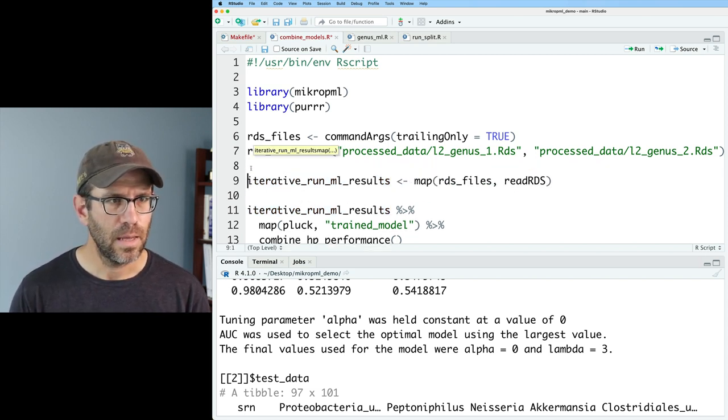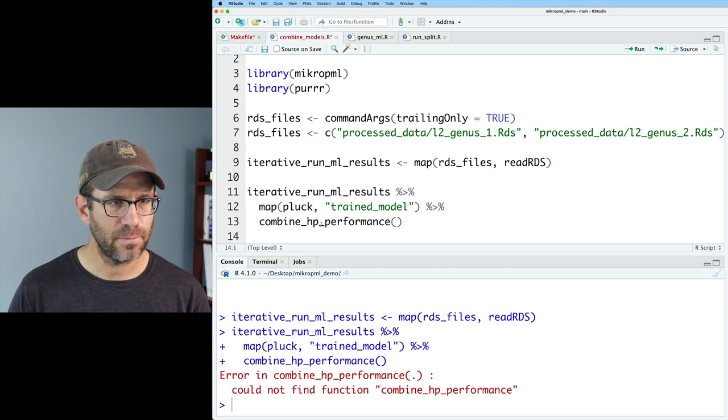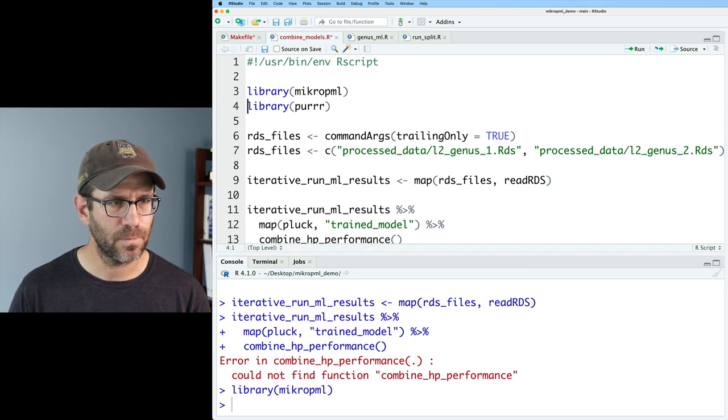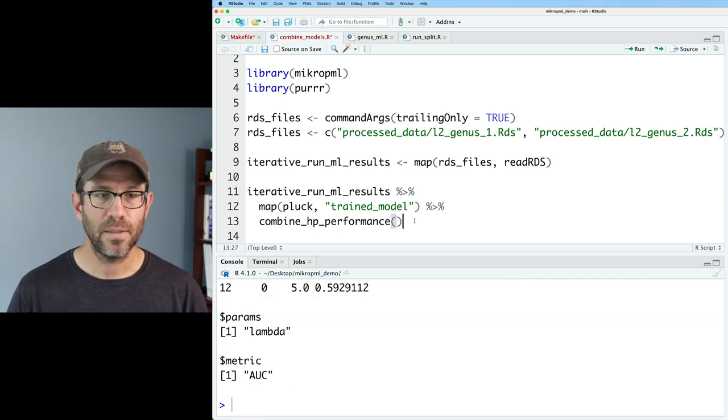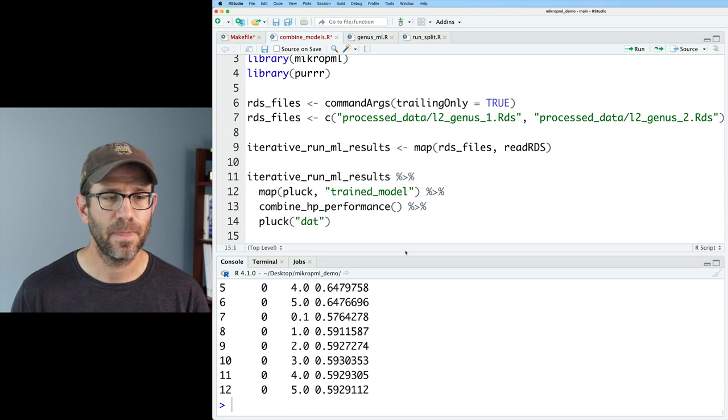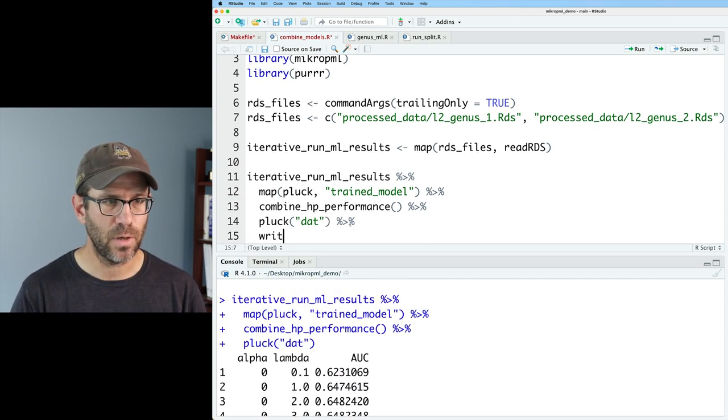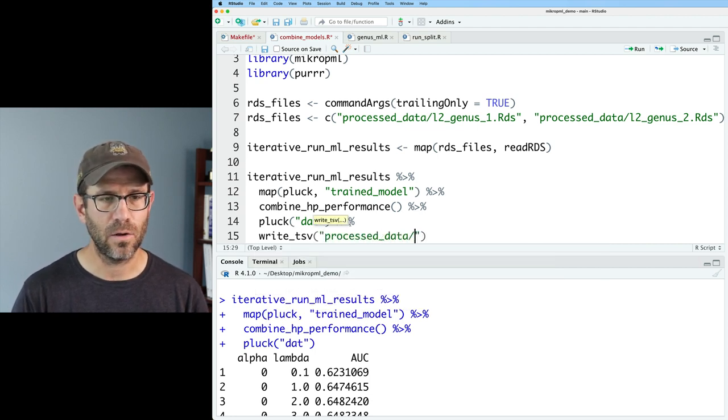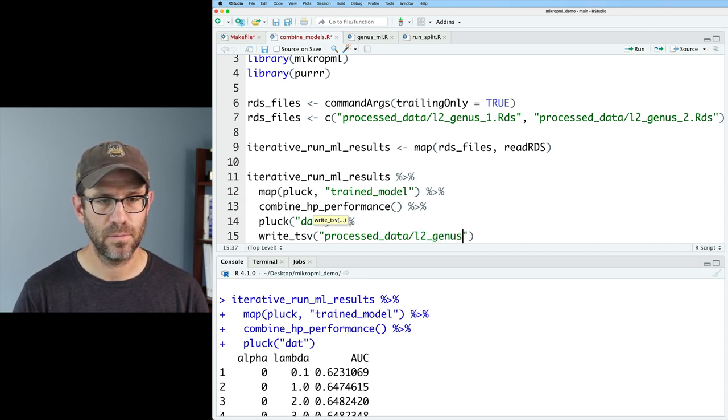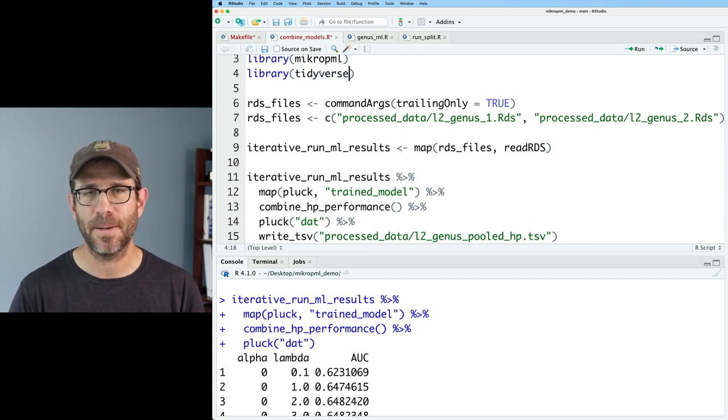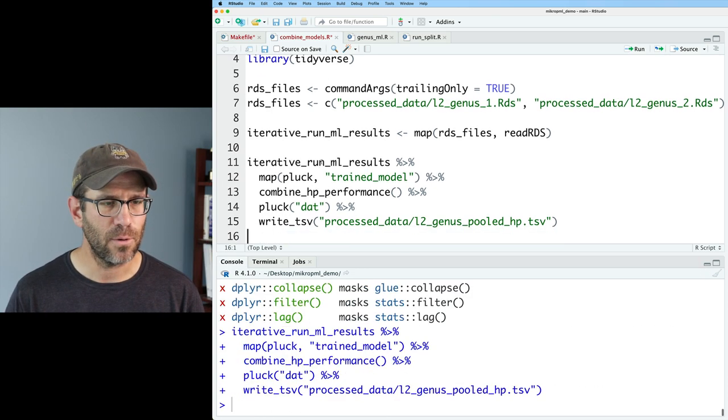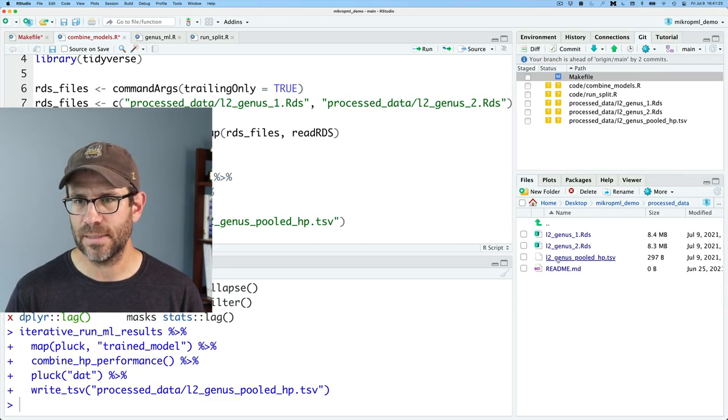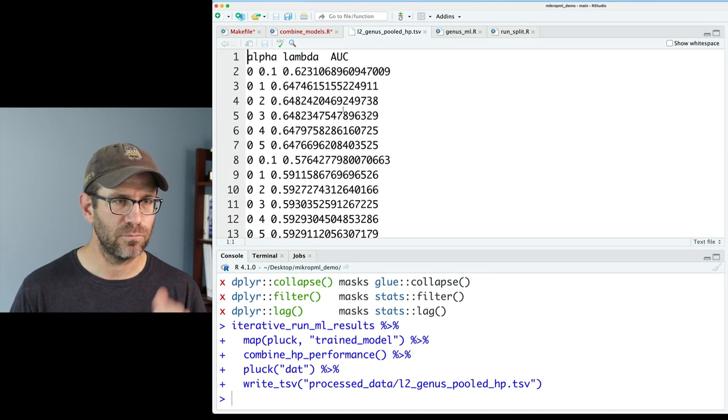If we then go back to our genus_ml script towards the end here, you'll recall that I basically now have this iterative_run_ml_results. So let's go ahead and grab that. I'll call this iterative_run_ml_results. And so if I run that, I could not find function combined_HP_performance. Maybe I didn't run microp_ml. So we'll run that. And so now we see we've got our combined data. And then let's do a plot to get the dat object out of this list. And we can probably do write_tsv. And I'll put this again in processed_data. And I'll call this L2_genus_pooled_HP.tsv. And I think I'll go ahead and put in tidyverse rather than purrr because we'll also need that readr package to write out write_tsv.